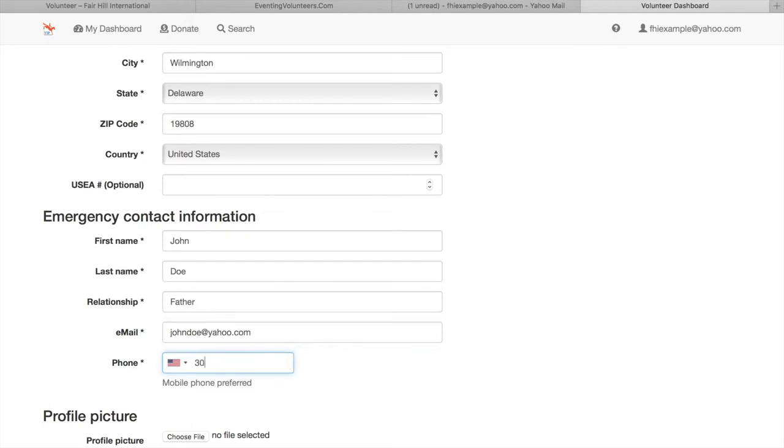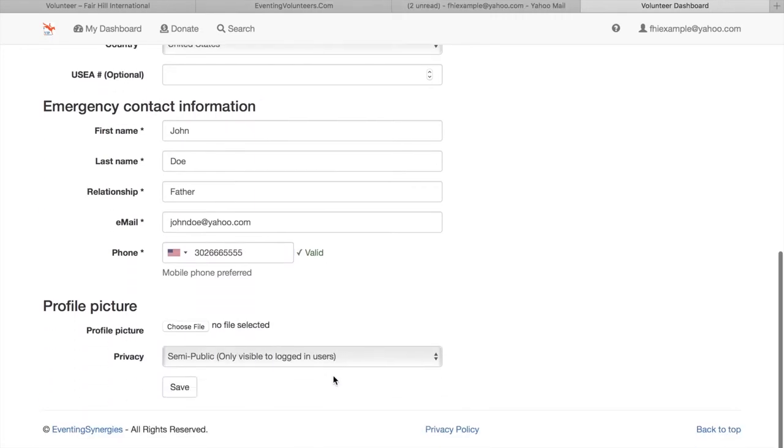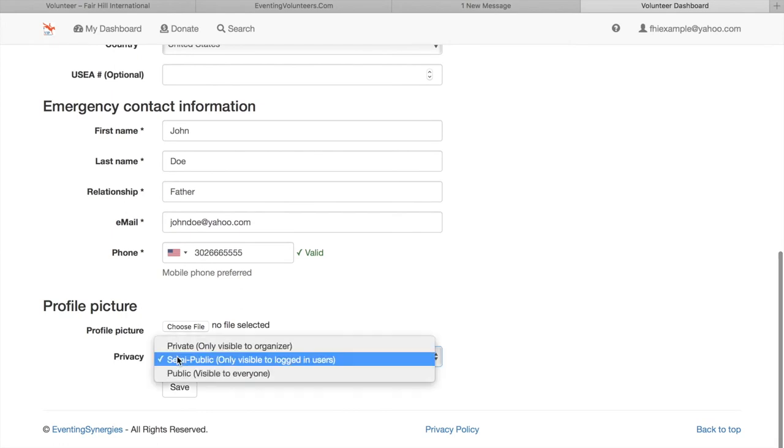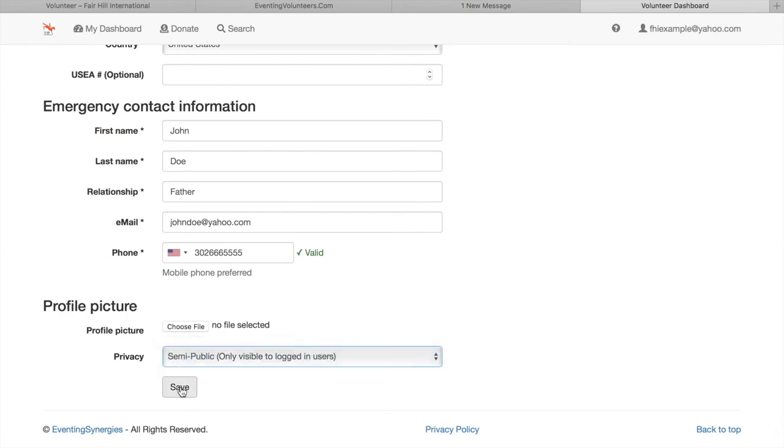You can also select a profile picture and adjust the privacy settings on your page. Once you're all done and happy with the information, just click save.